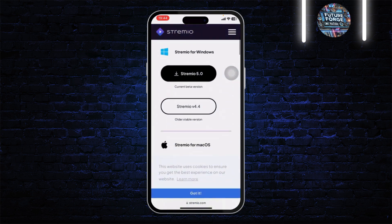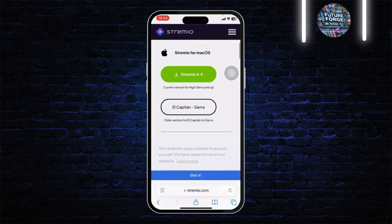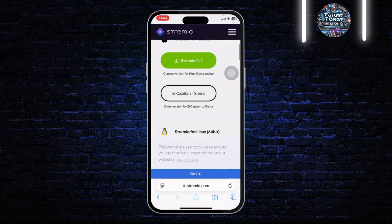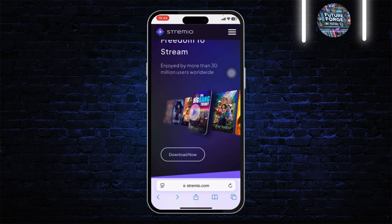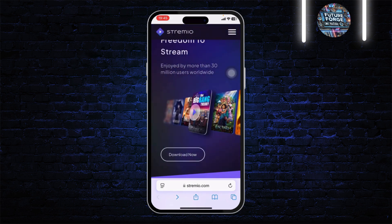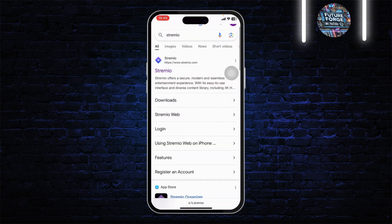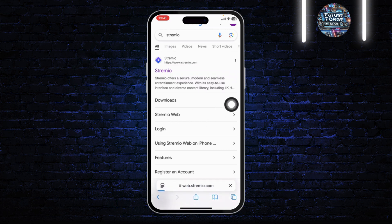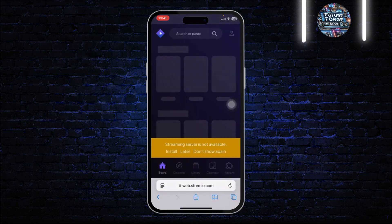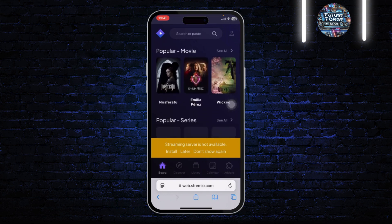You will see that there is no option to download it for your mobile phone, so head back. You will then see the 'Streamio Web' option — tap on that. This is the Streamio Web interface.